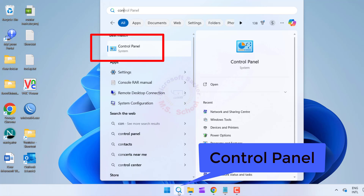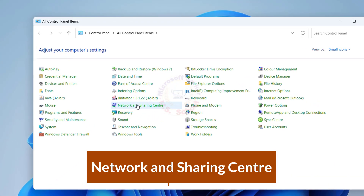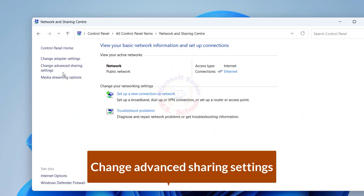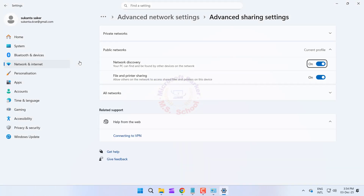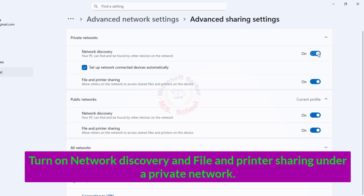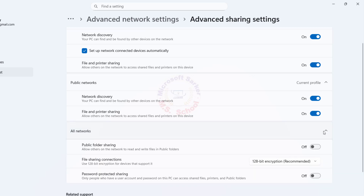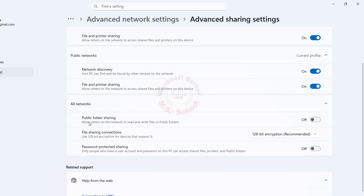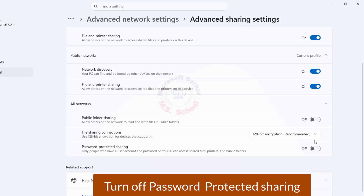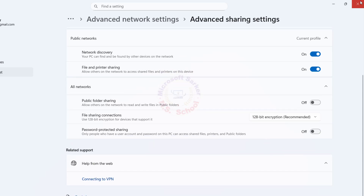Click the Start menu, search for Control Panel, then click on Control Panel. Click on Network and Sharing Center, then click on Change Advanced Sharing Settings. Under your current profile Private Network, turn on Network Discovery and File and Printer Sharing. Under All Networks, under Password Protected Sharing, select Turn Off Password Protected Sharing for simpler access. Close the window.